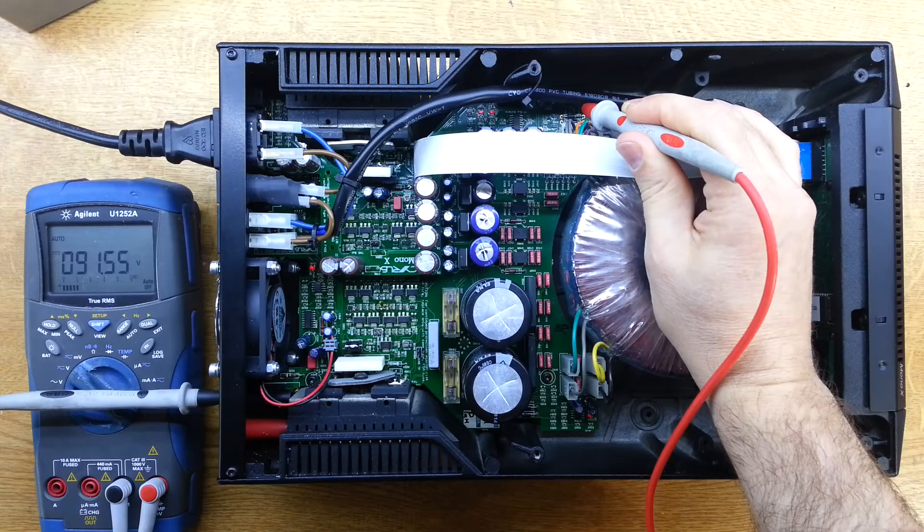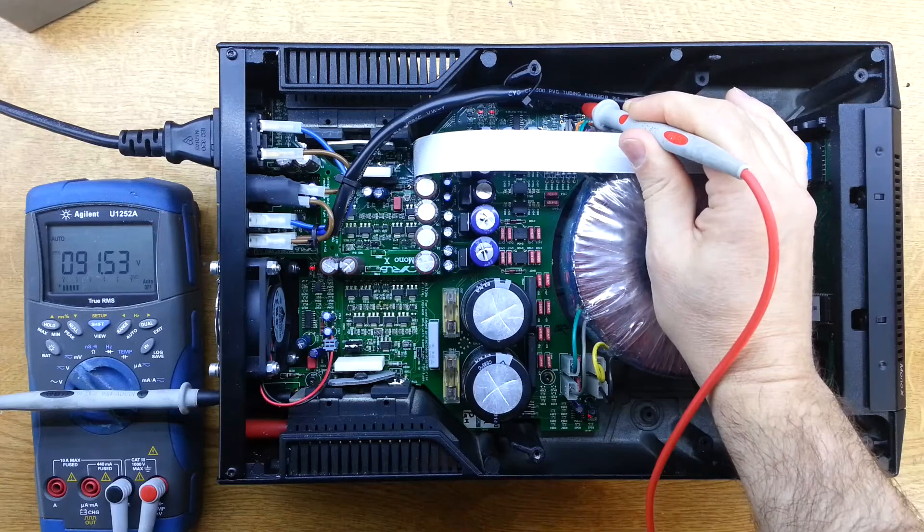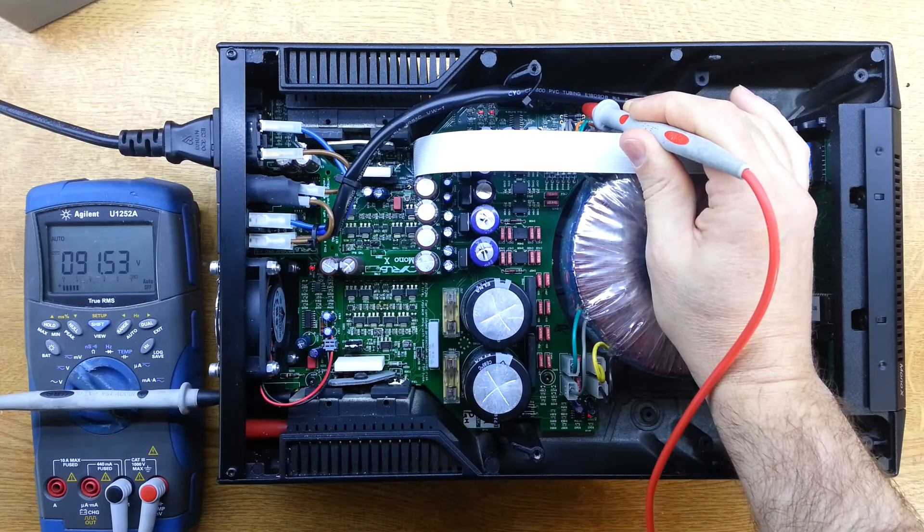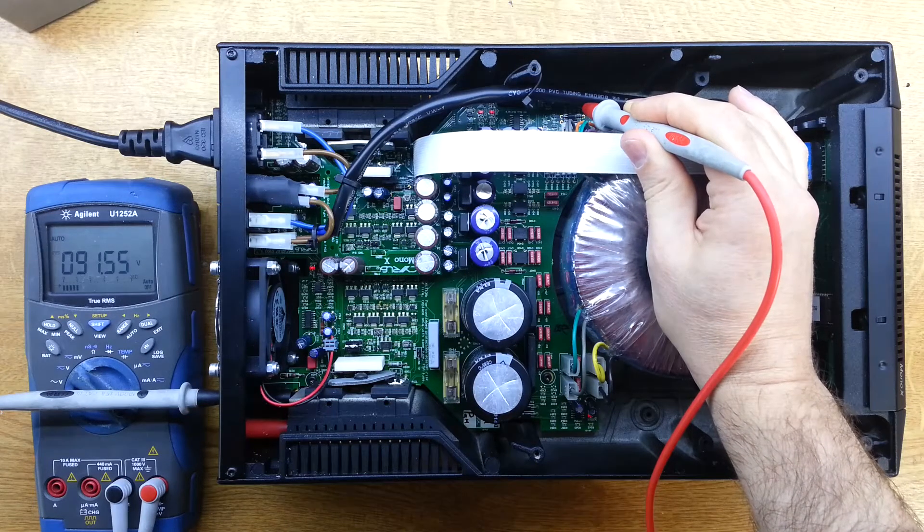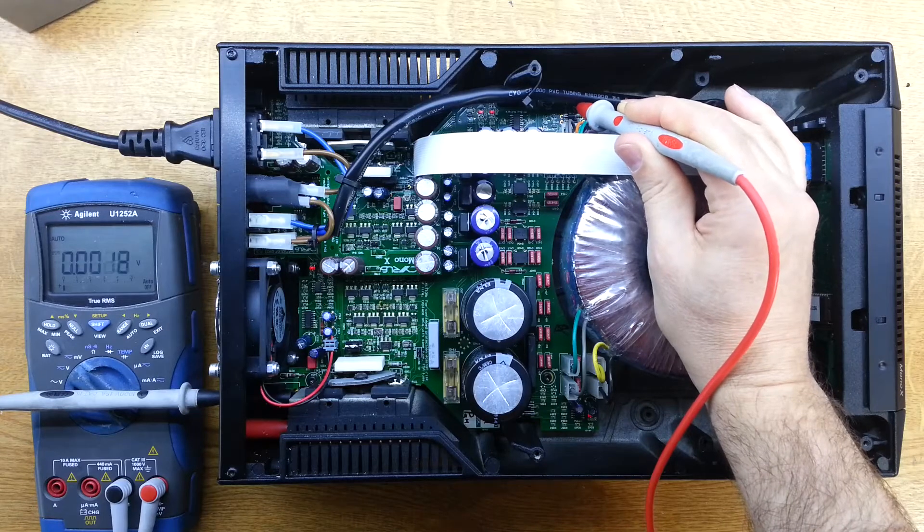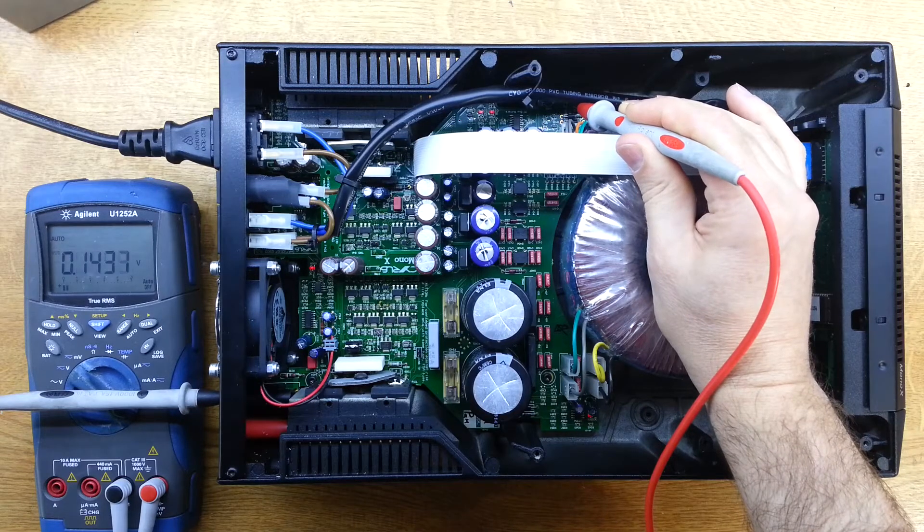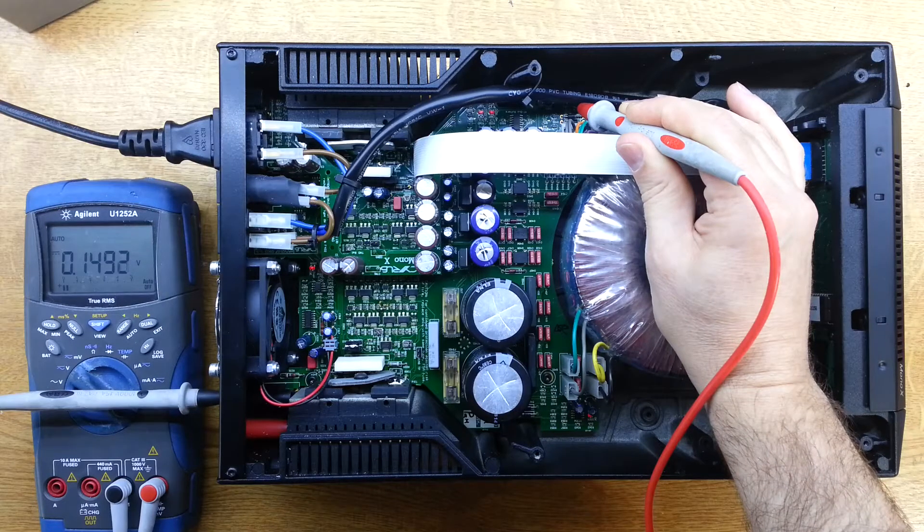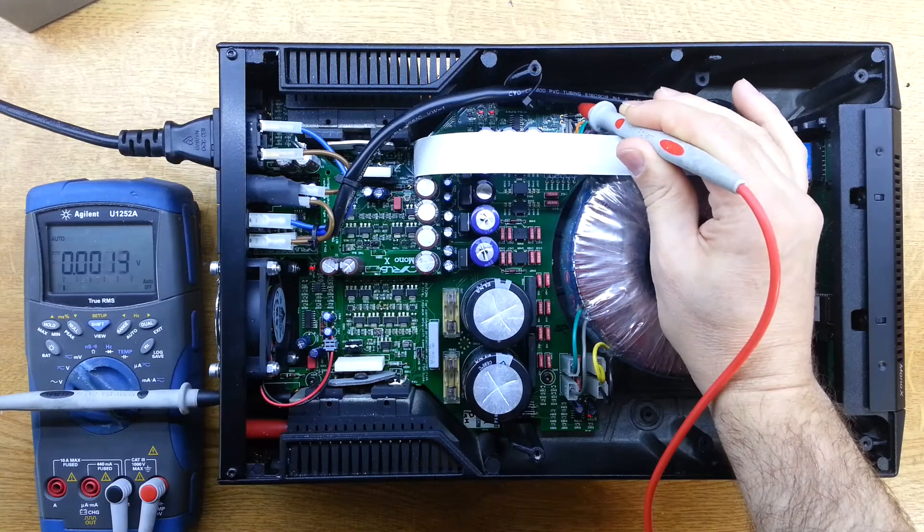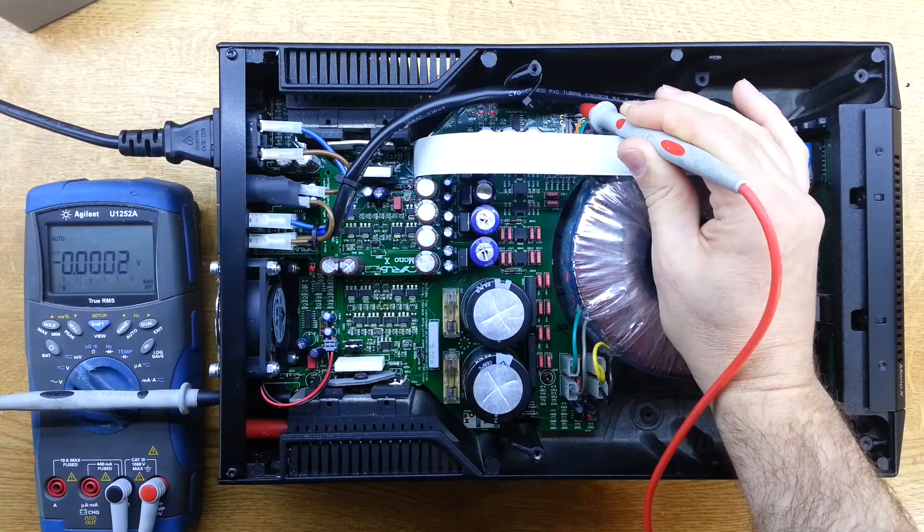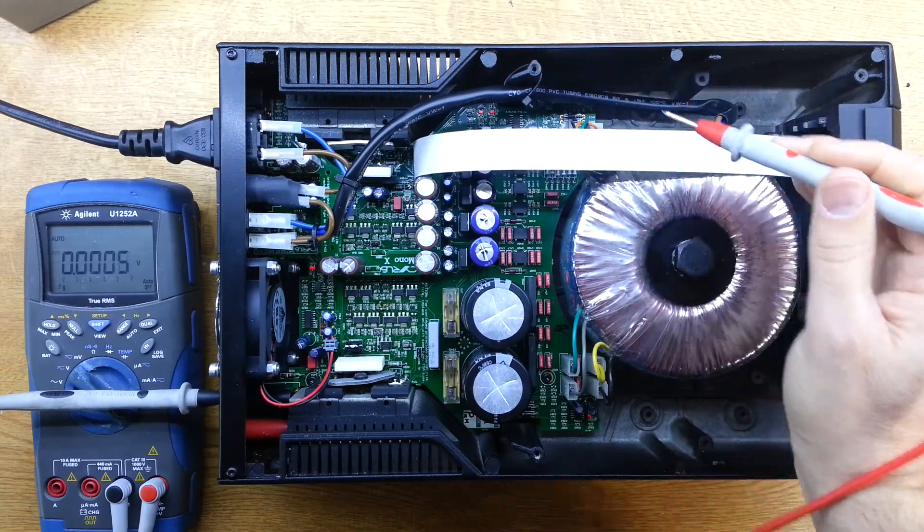But there's one here, I'm reading 91 volts and that should be plus 70. And then the one next to it is reading near zero and that should be minus 70. So the plus and minus 70 volt rails have gone wrong.